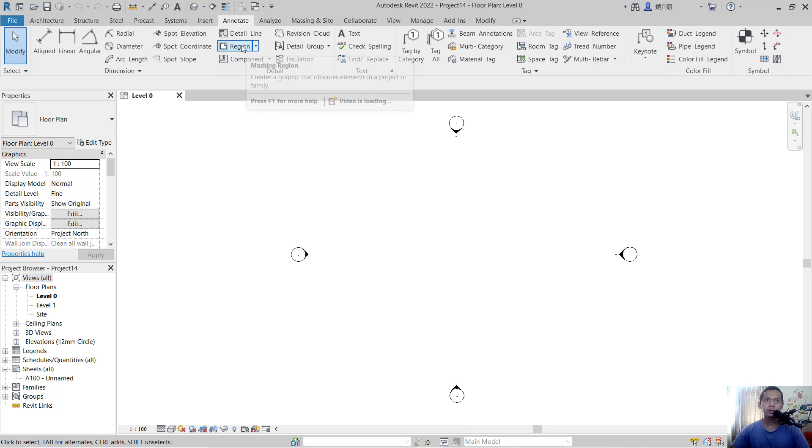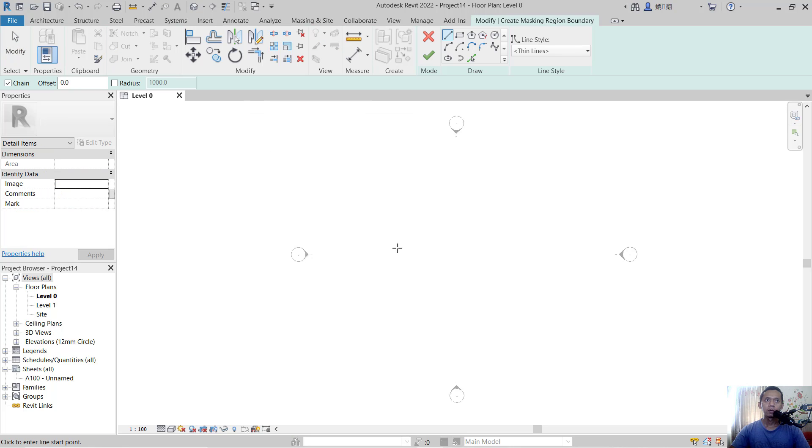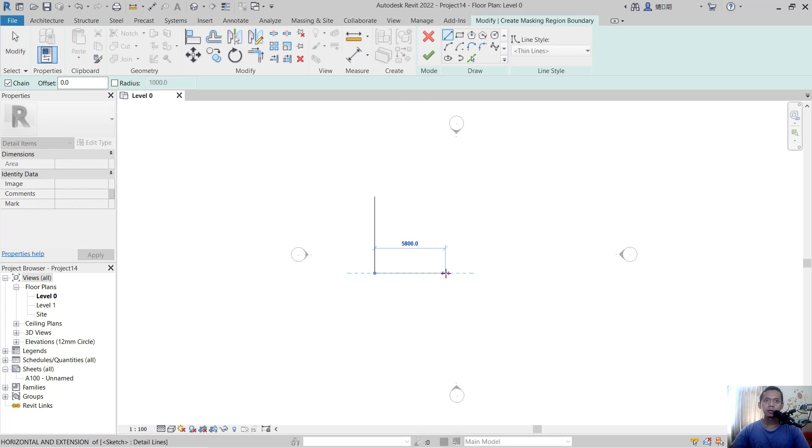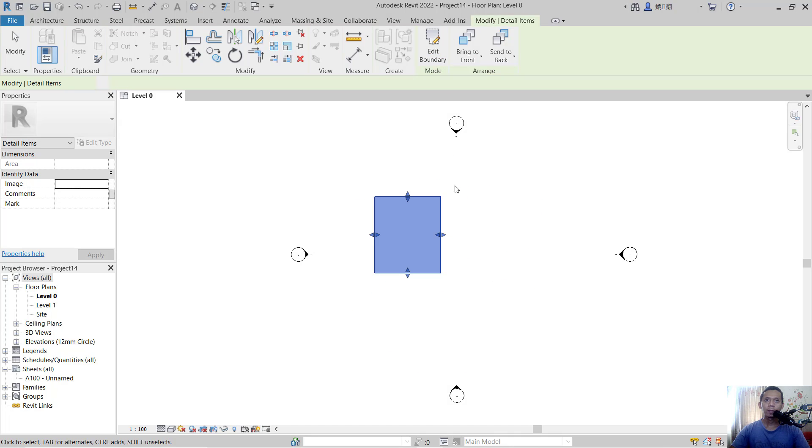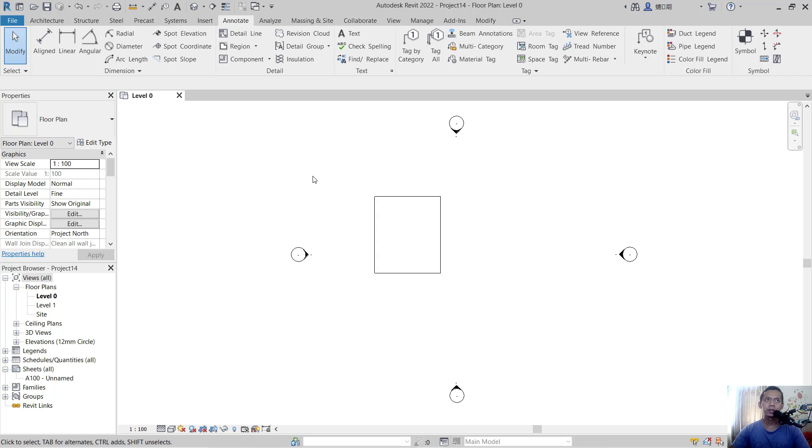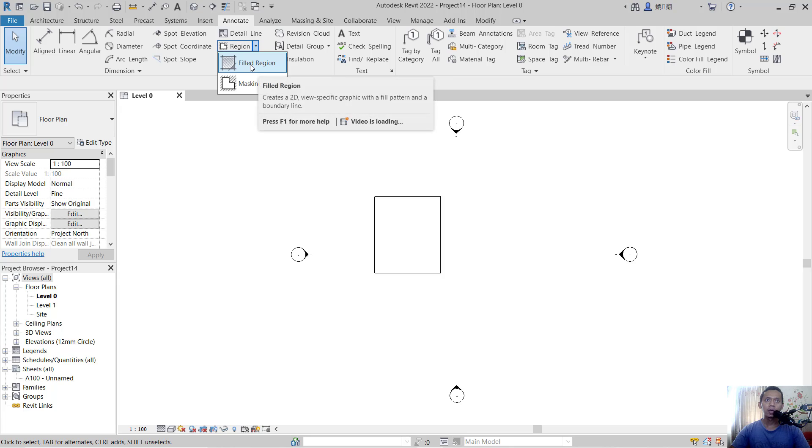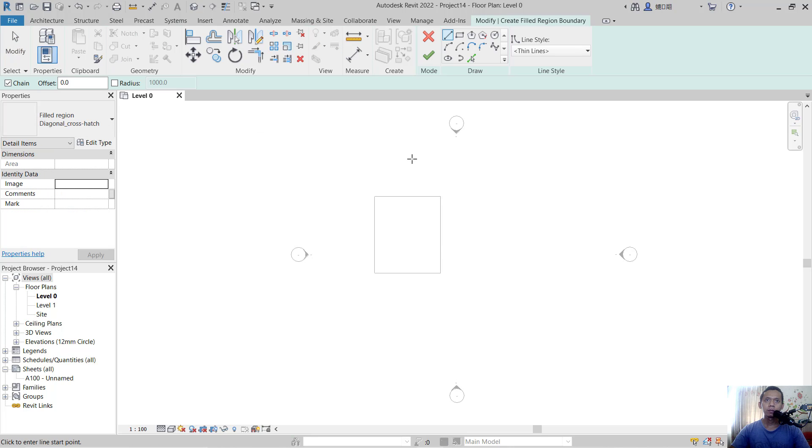a region. You can create a start from this point. Okay, we create this simple region, you can click OK. I will create another region in here. I will use a filled region. I will draw in here.